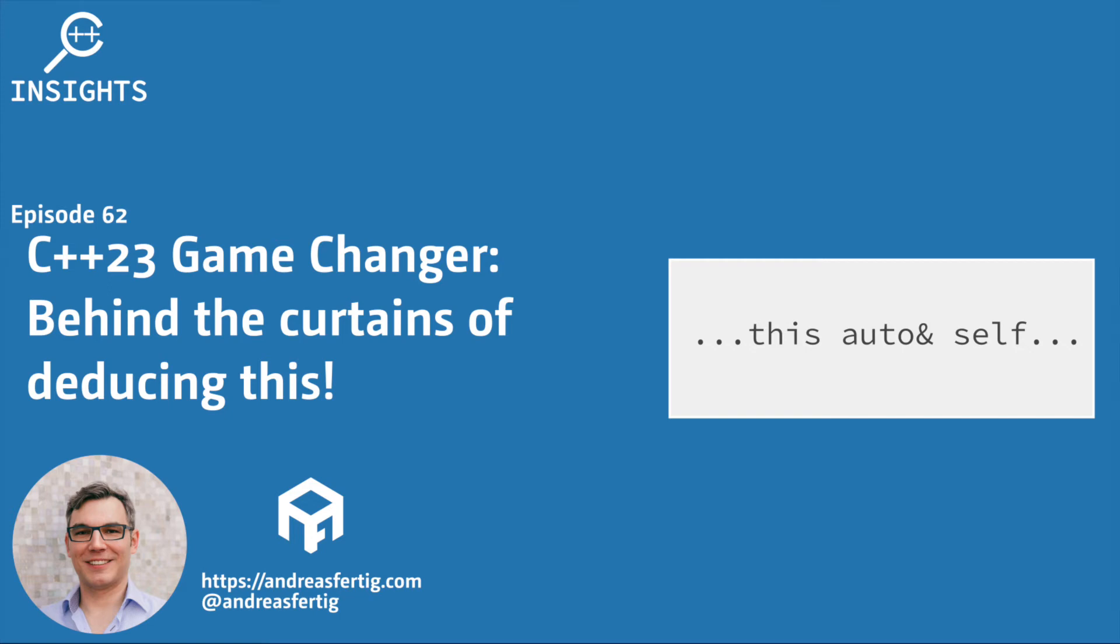Hello and welcome to the C++ Insights YouTube channel. I'm Andreas Fertig. I work as a C++ trainer offering classes worldwide, on-site or remote.